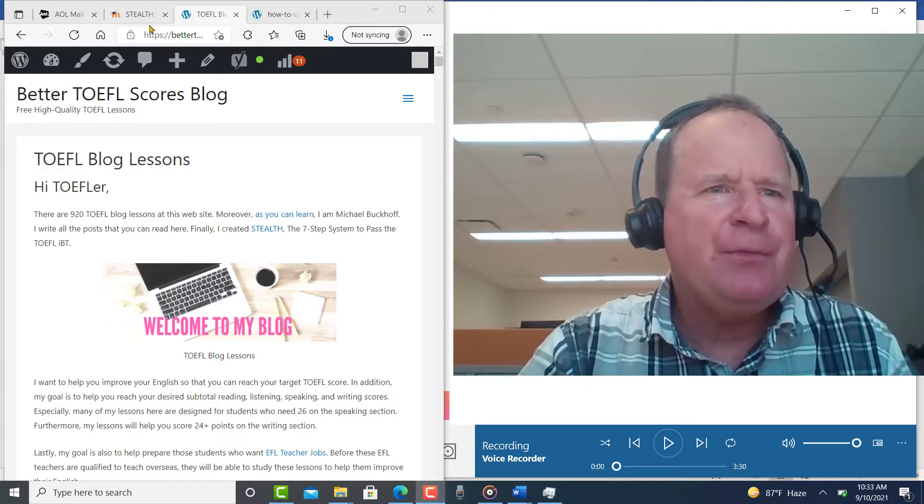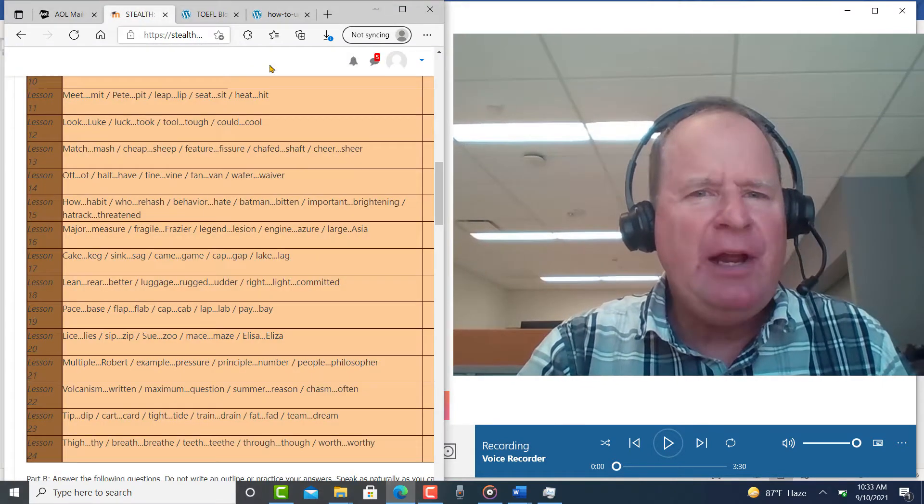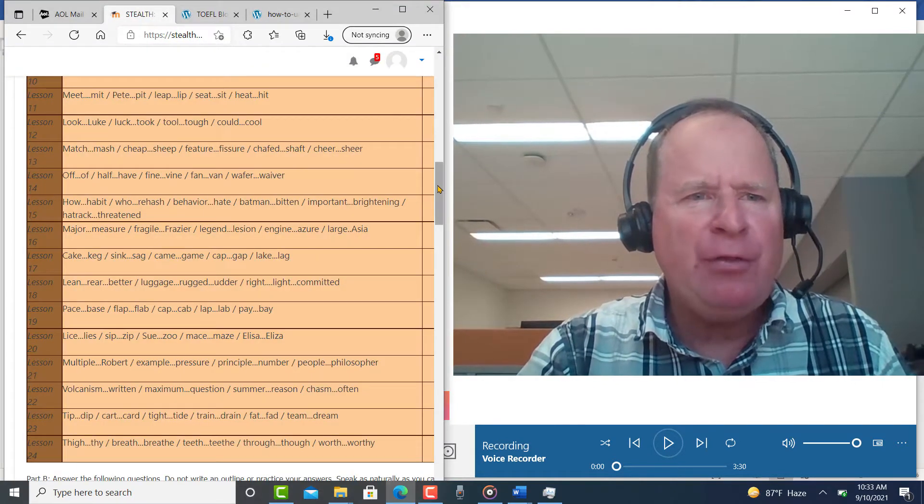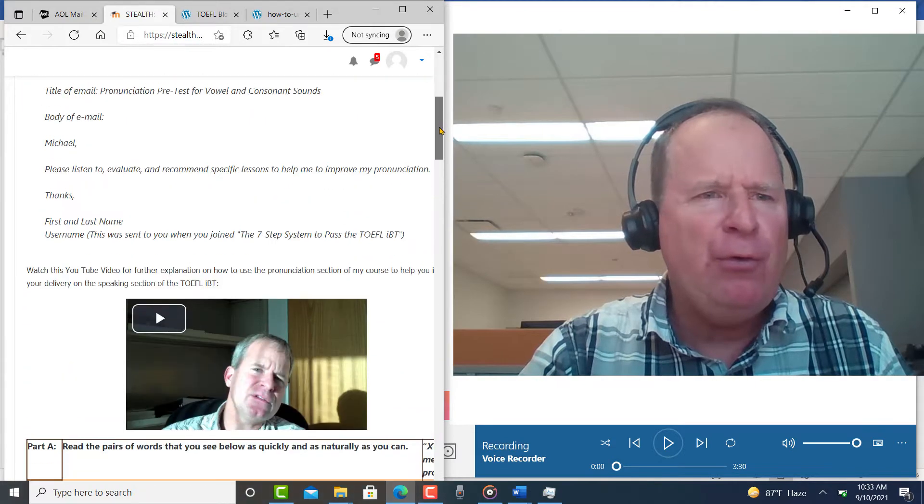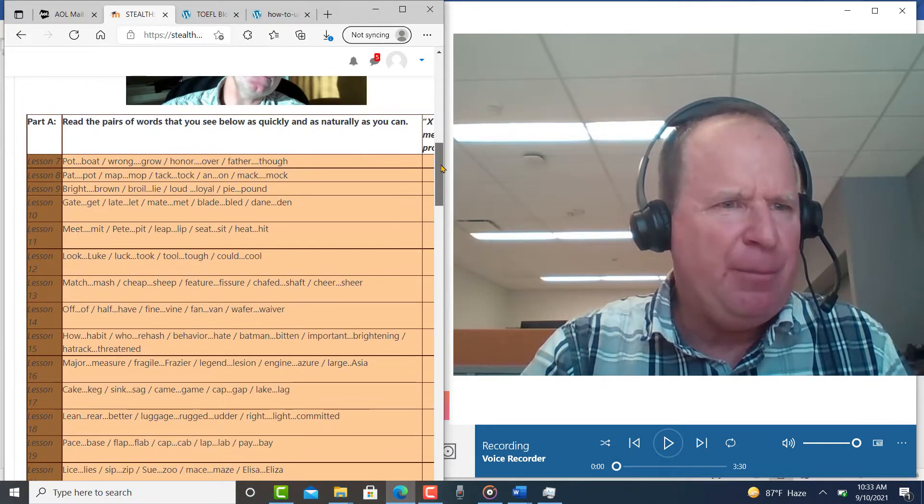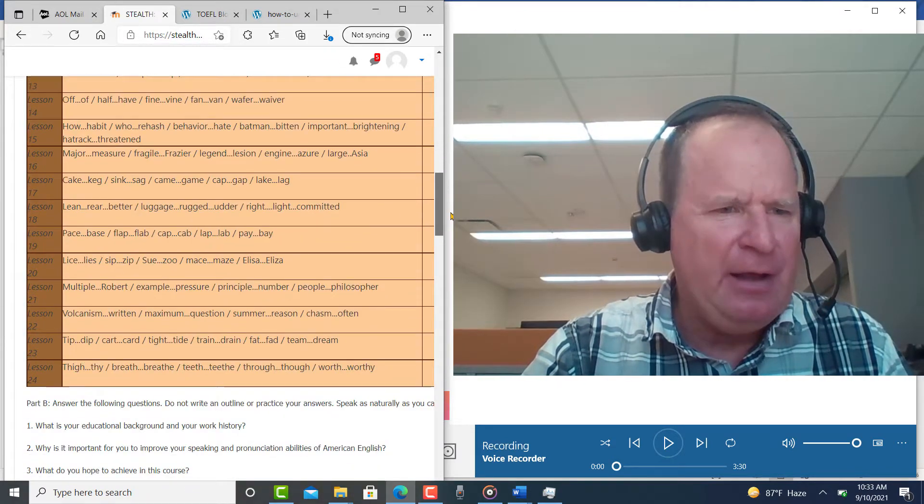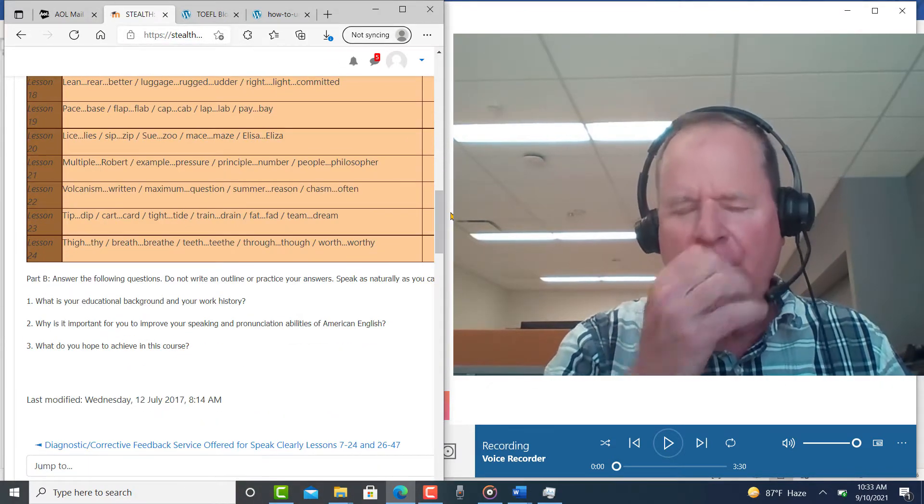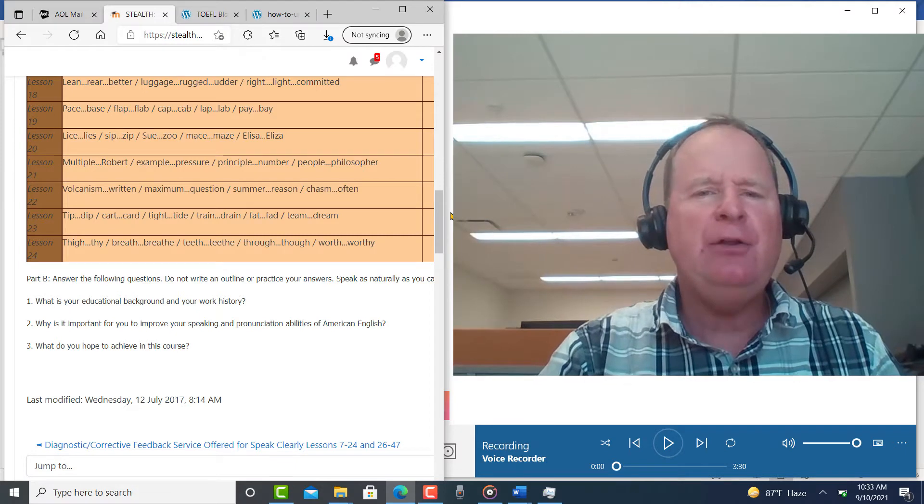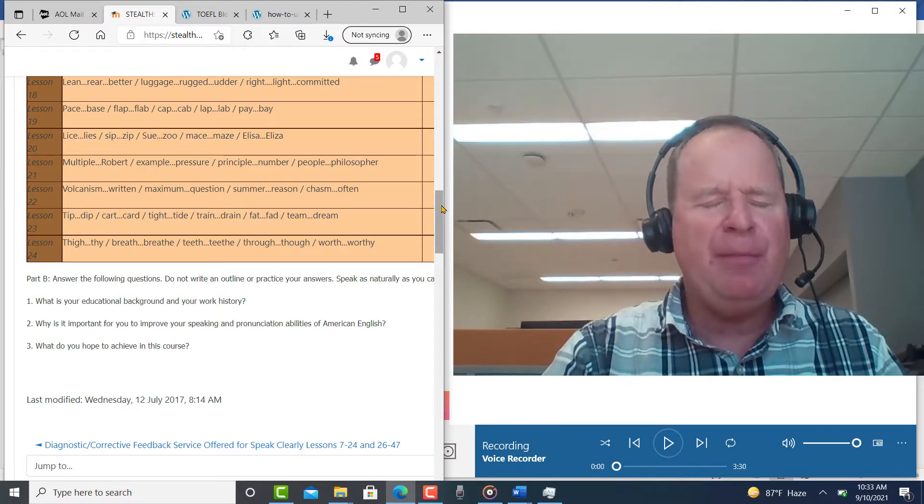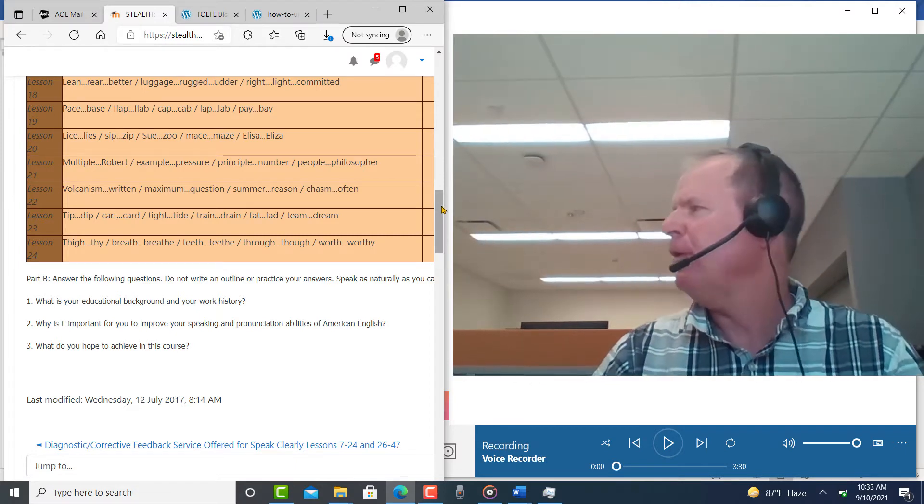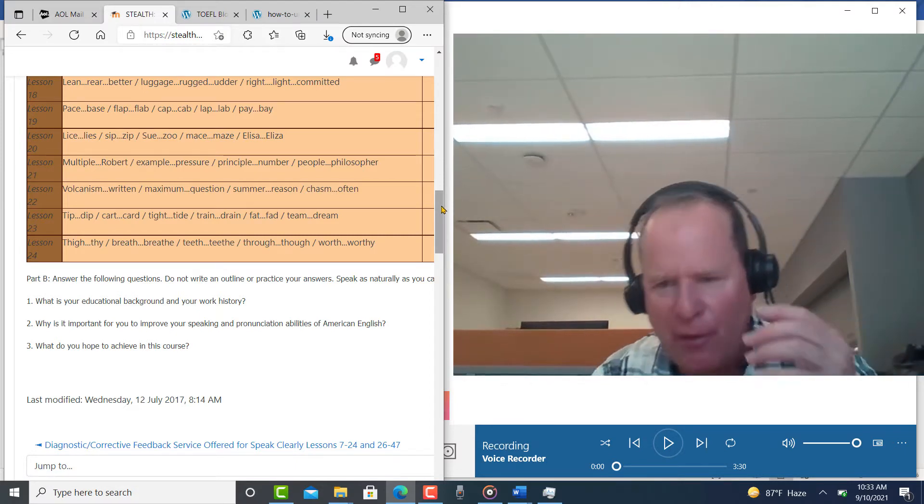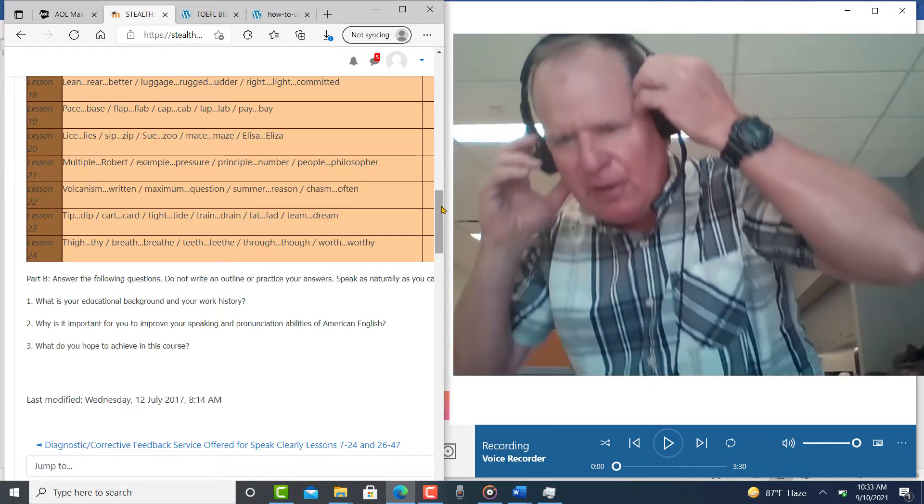Okay, so you went ahead and you went through Part A and then you answered the questions in Part B and you told me a little bit about yourself. Let me get my notes here, I'll be right back, give me a second.